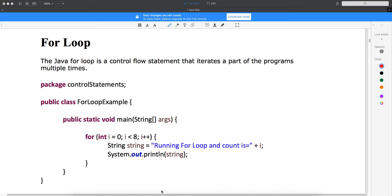Hello guys. So this is the continuation of decision making. And in this lecture, I will talk about for loop, which is one of the important loops when you want to iterate over a list of data, which means when you have a multiple set of data and you want to iterate, you want to go one after the other, you need to use for loop.